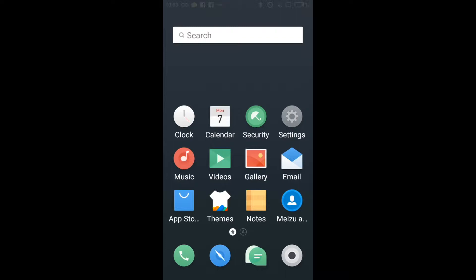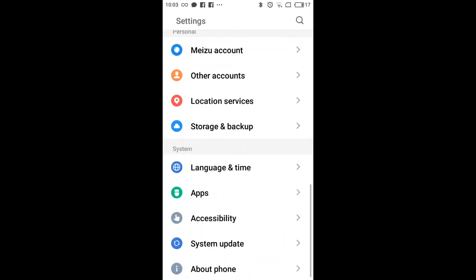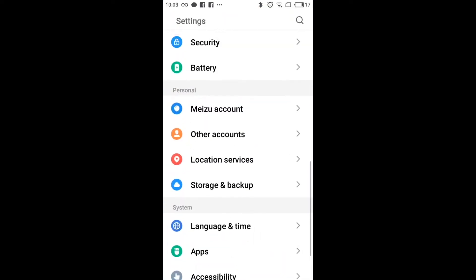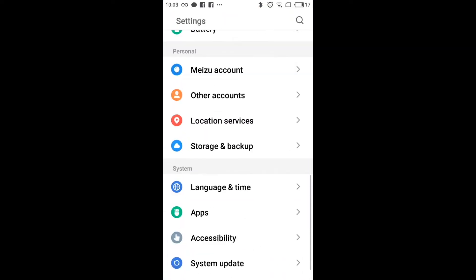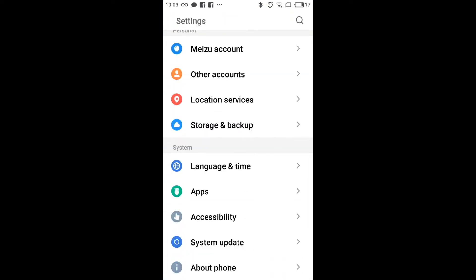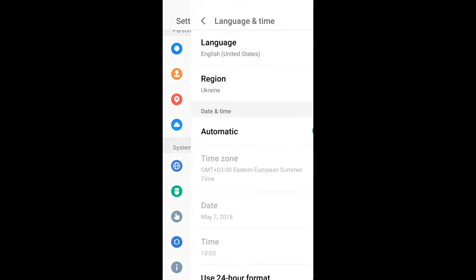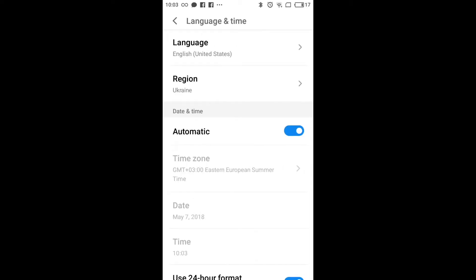You can just open it and here in settings, in the system menu, you will have language and time tab. So you can just click on that. And here you need to select language.